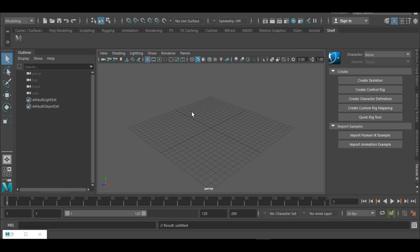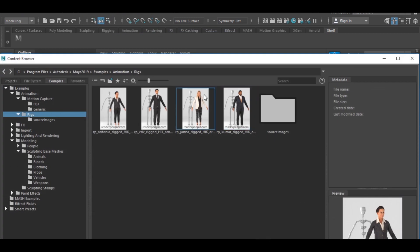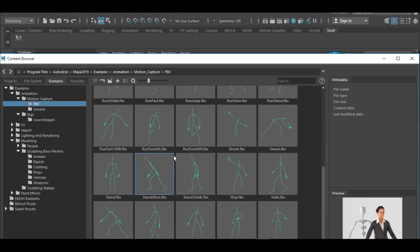So it is very easy. You just have to go to Windows and you see General Editor, and under General Editor you see your Content Browser as usual.